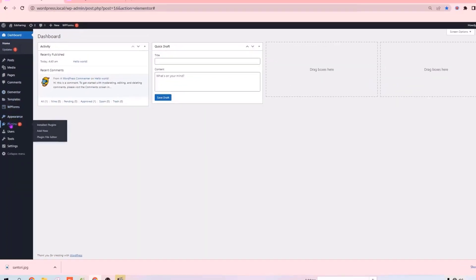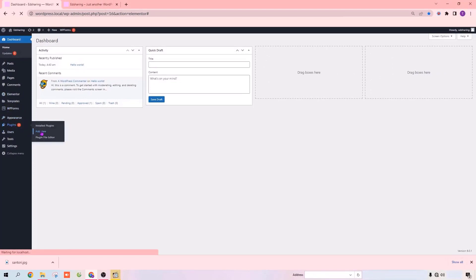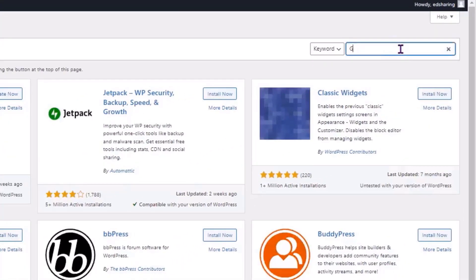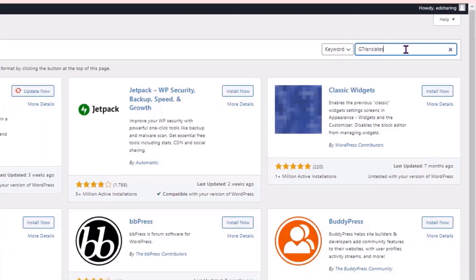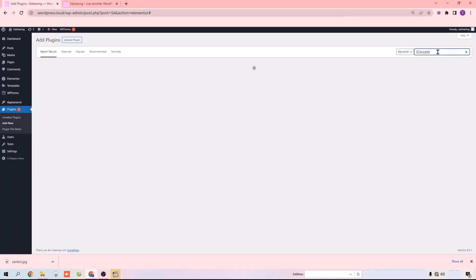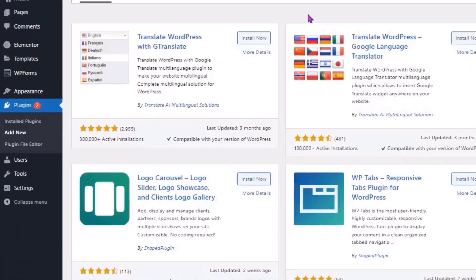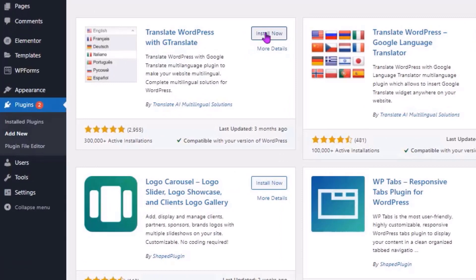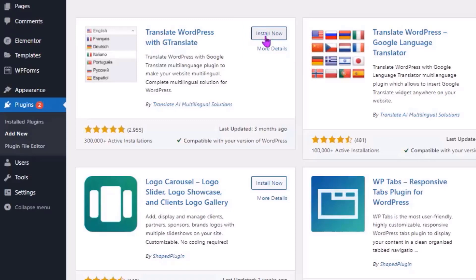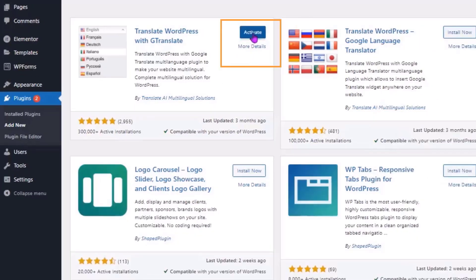Go to Plugins and click Add New. Here, search for a plugin called GTranslate, and you will get this plugin. This is the plugin which will help us translate our website into multiple languages. To install this plugin, click Install Now, and then click Activate.